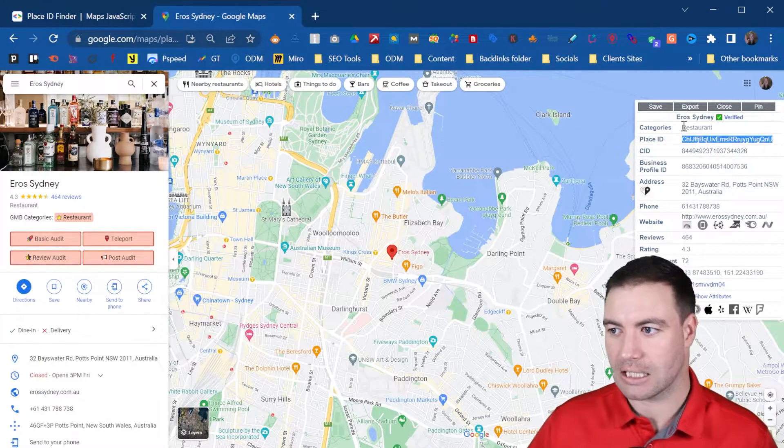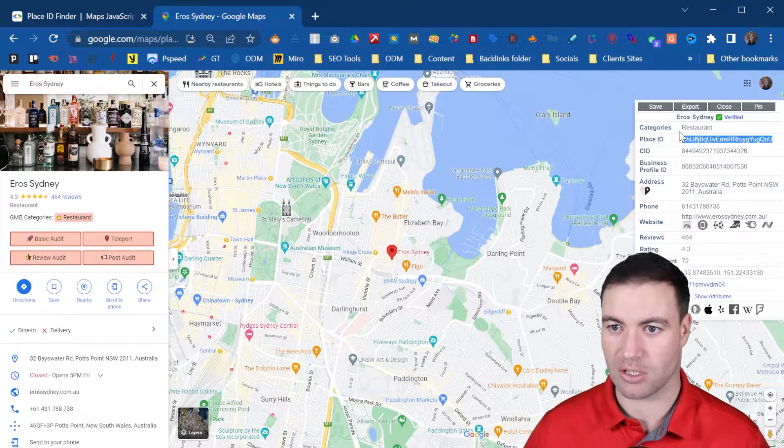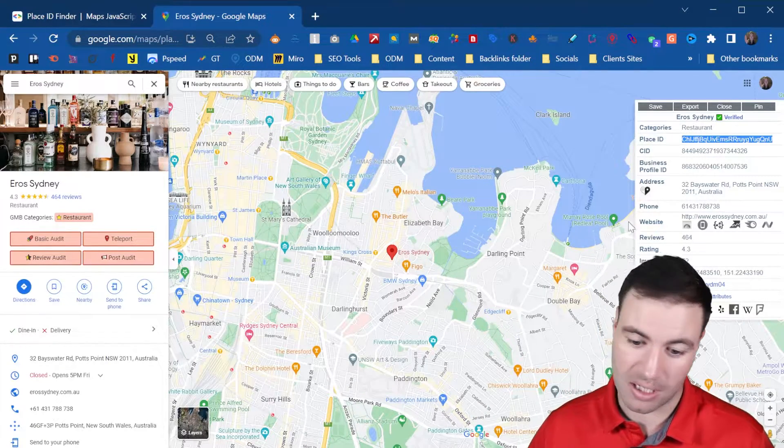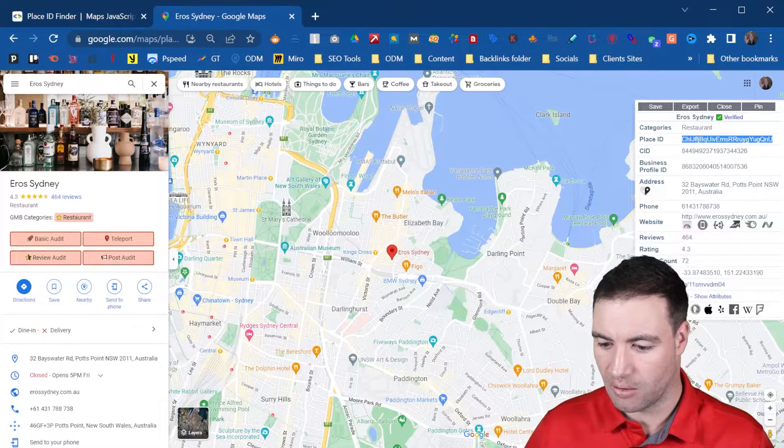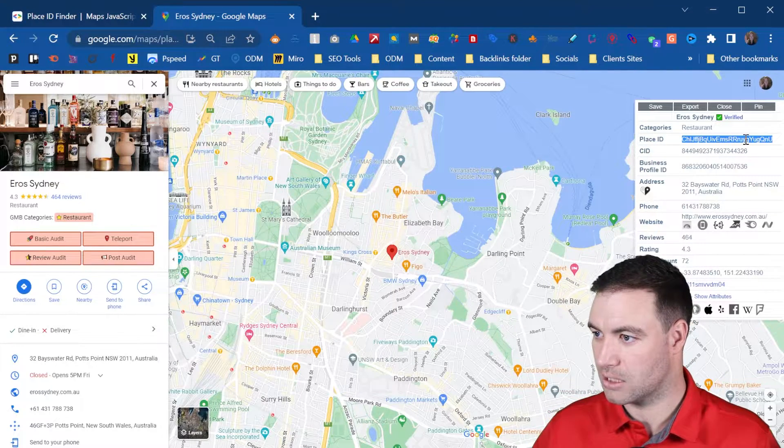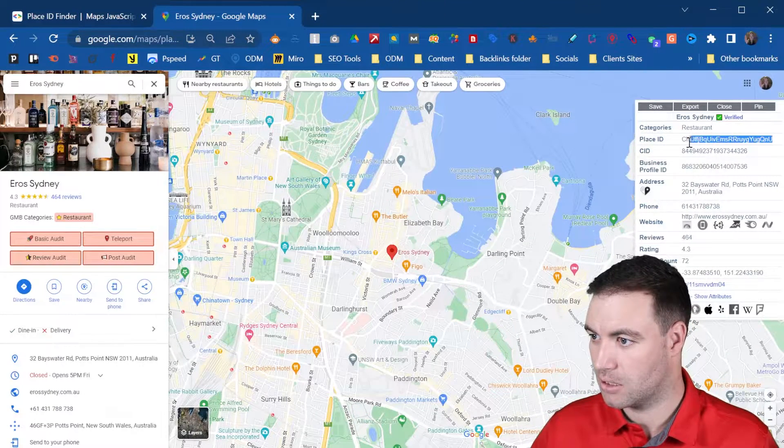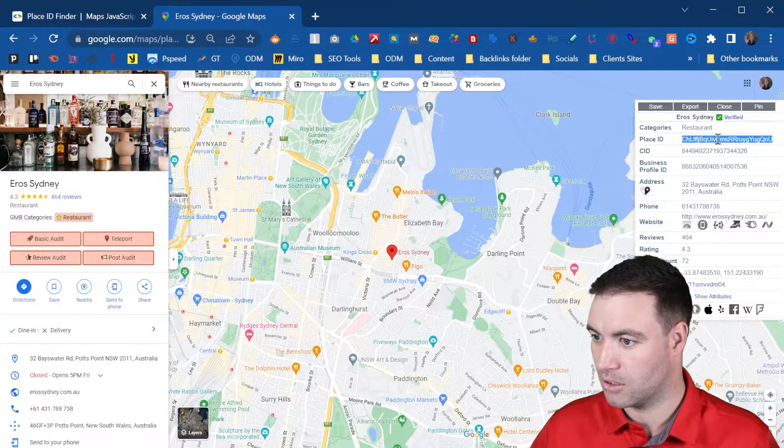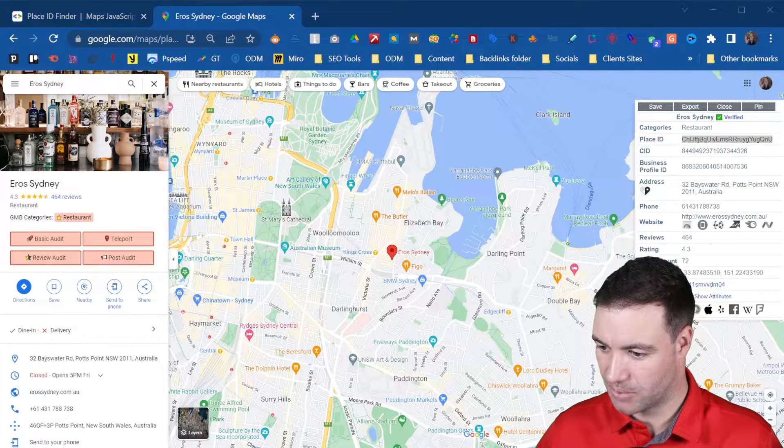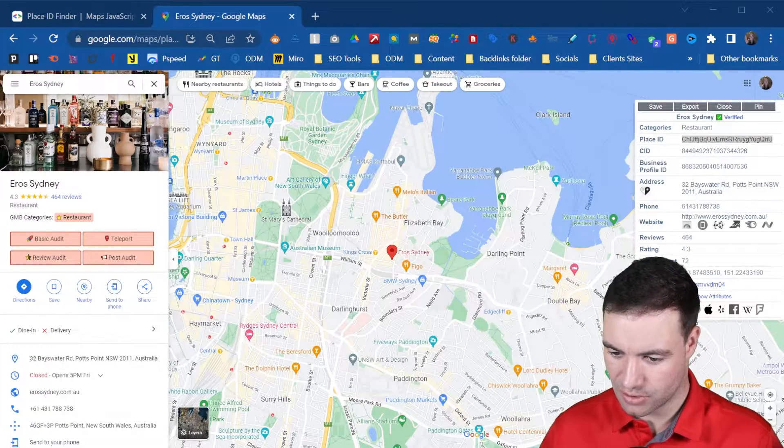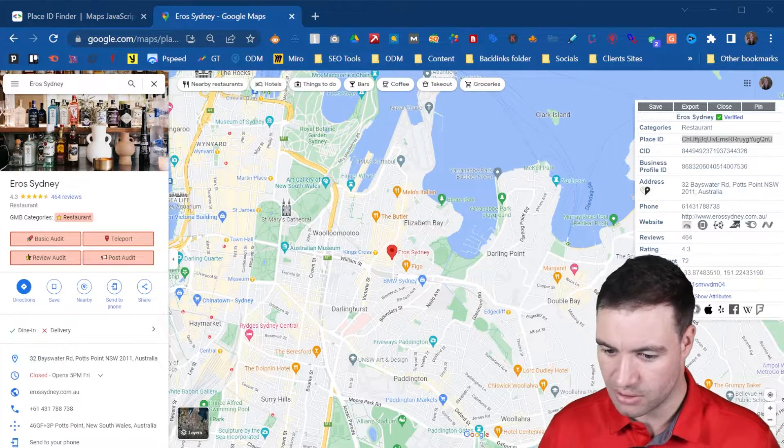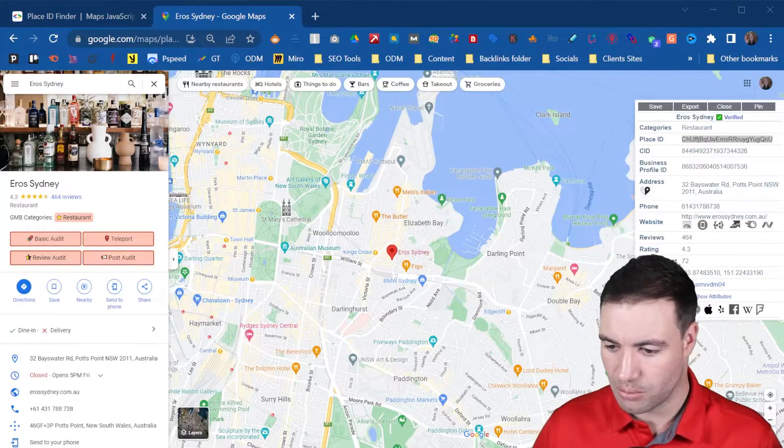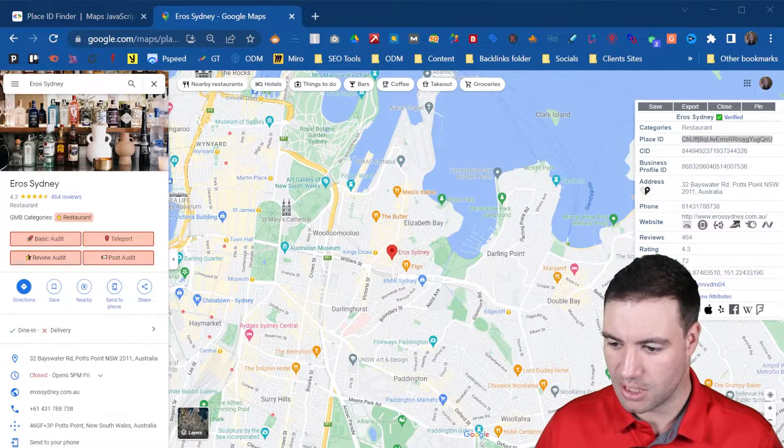Now let's say you want to put this in a string, so you want to have the HTTPS, all of that. Now what I'm going to do is let's grab this. I'll grab the Place ID. I'm going to paste it into my string that I've created already for you. So you'll be able to do exactly what I'm showing you here.